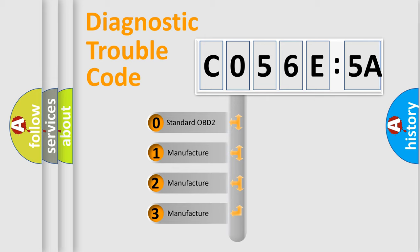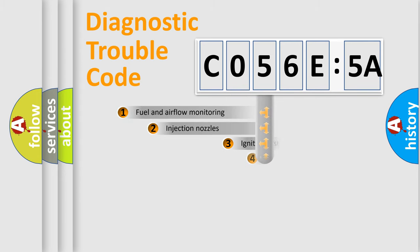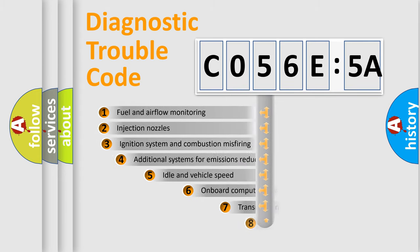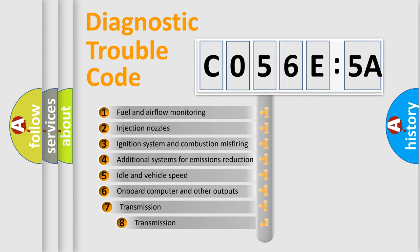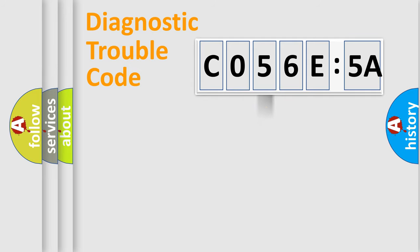If the second character is expressed as zero, it is a standardized error. In the case of numbers 1, 2, 3, it is a manufacturer-specific error. The third character specifies a subset of errors. The distribution shown is valid only for the standardized DTC code.